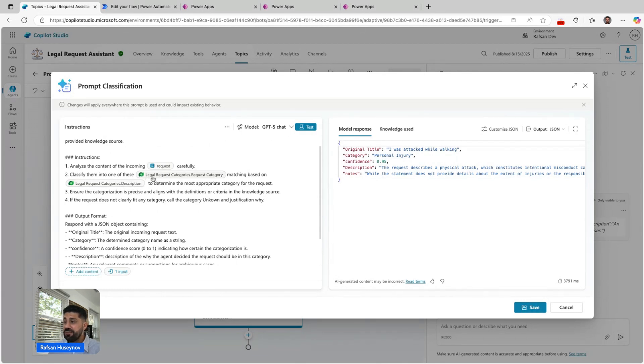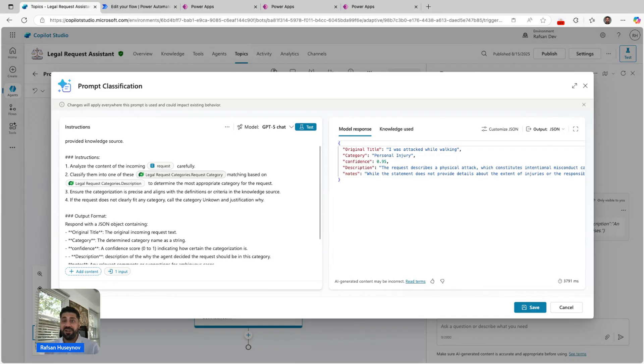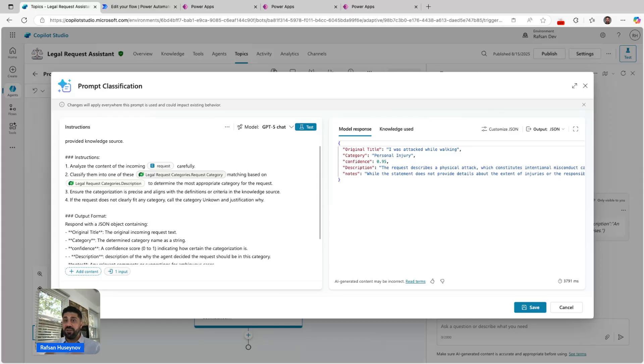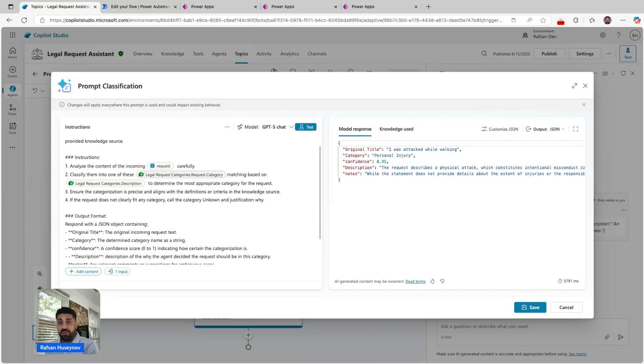Classify them into one of these. This is the beauty of this prompt tool. Now we can use Dataverse as knowledge source. So I can say look at those incoming requests, then look at our knowledge sources, look for specific columns.